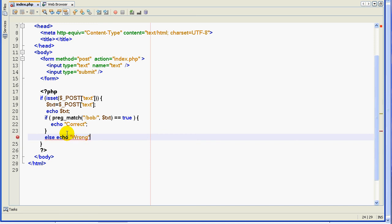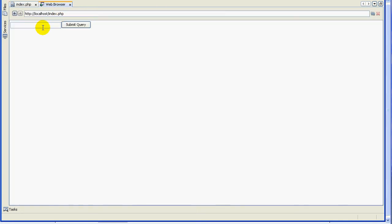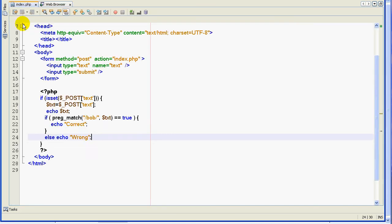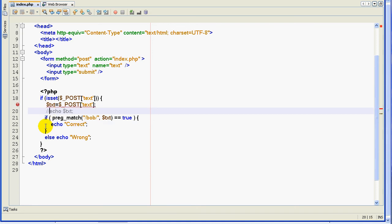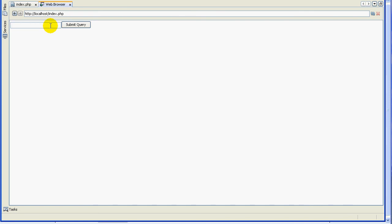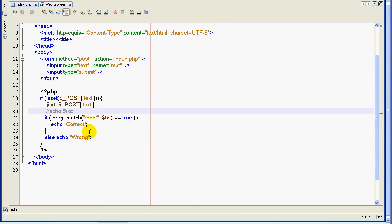Let's run it now. I'll comment out the echo text line. If I enter 'ten', it says 'wrong'. Whatever you place here it will be wrong unless you place 'Bob' — and then it gives 'correct'. So this is the simplest way of using a regular expression.